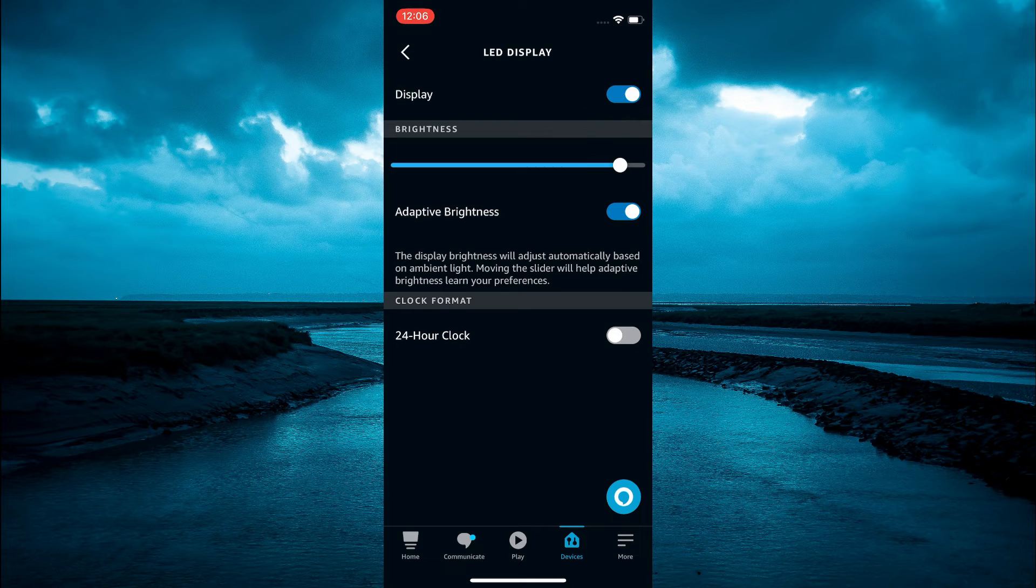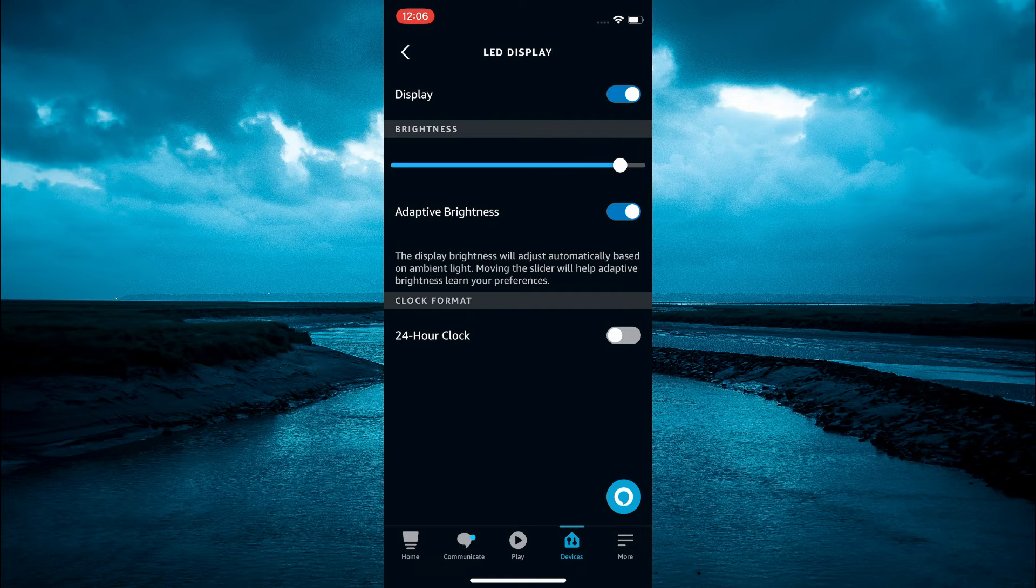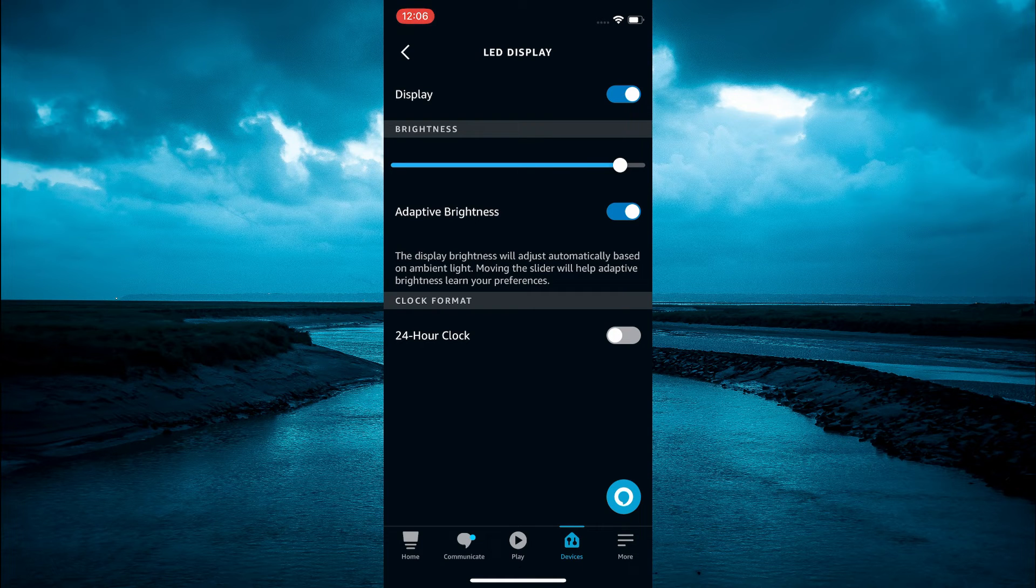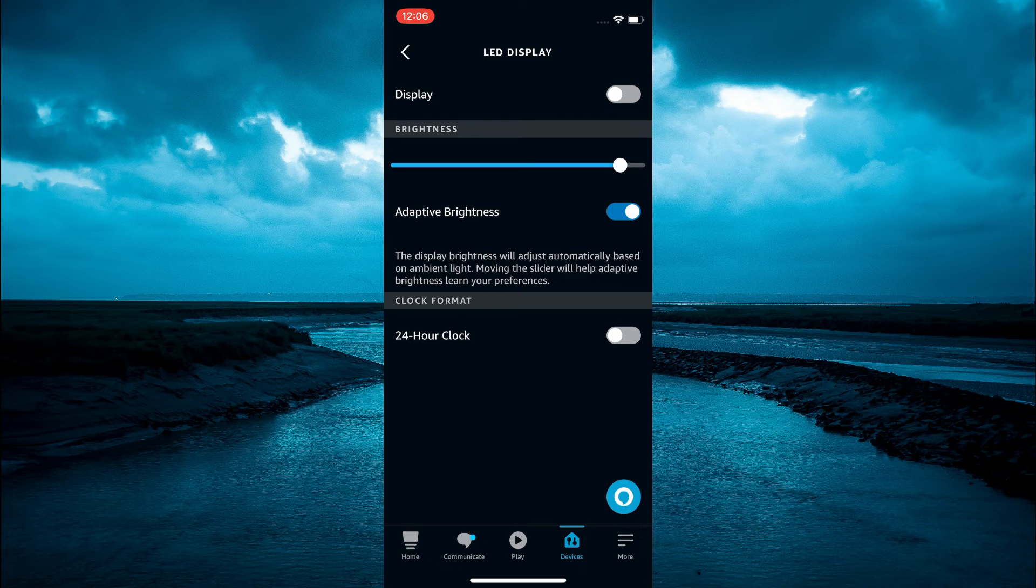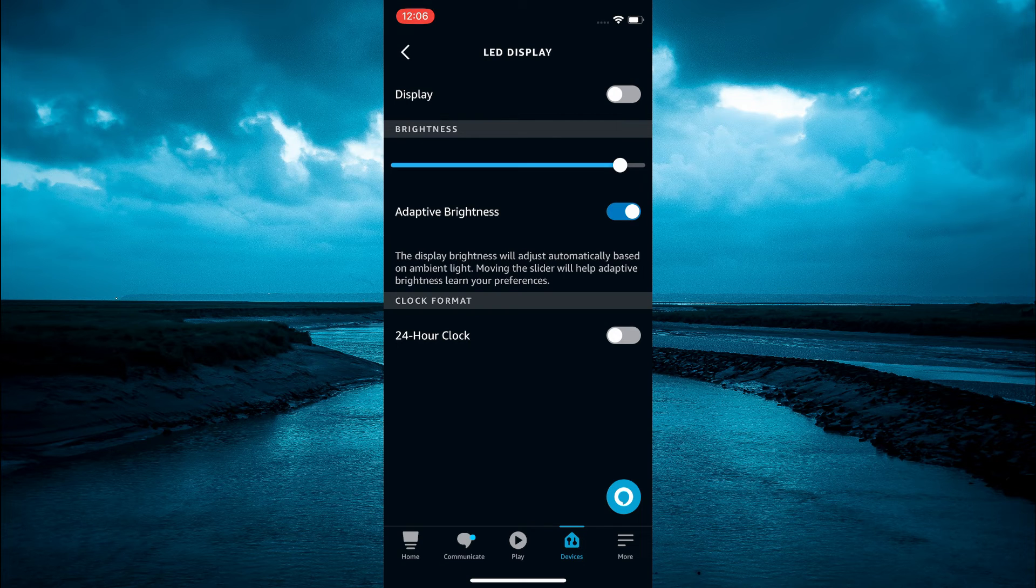Then at the top you will see display. You can simply toggle it off. And that's it. That will turn off the LED lights.